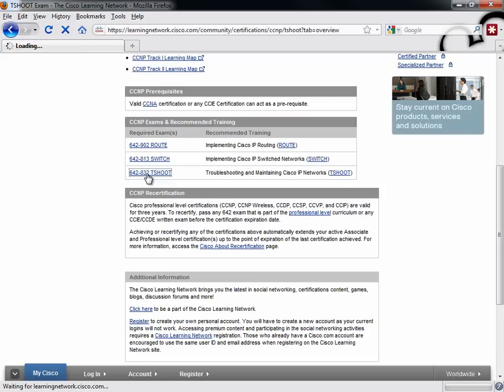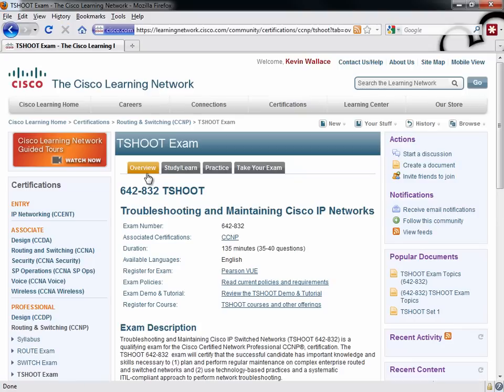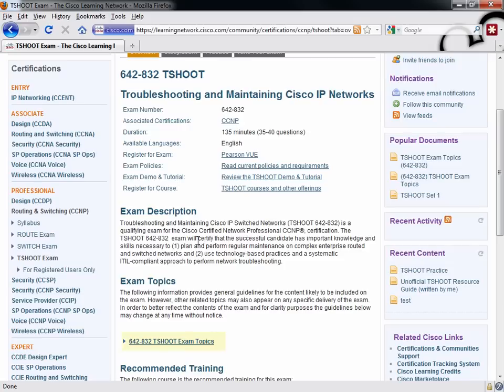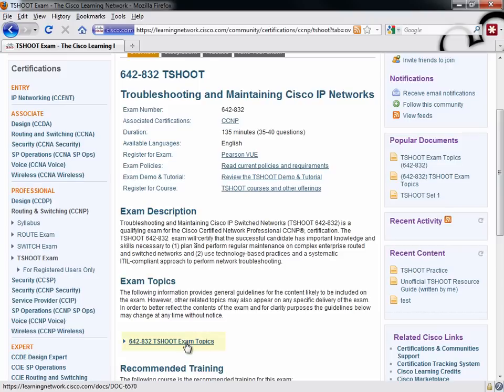And if you're not aware of it already, Cisco has done us a huge favor and given us a ton of resources to help us get ready for this exam. If we click on the TSHOOT exam, notice that - and by the way, some of these resources might require that you have a valid cisco.com login.